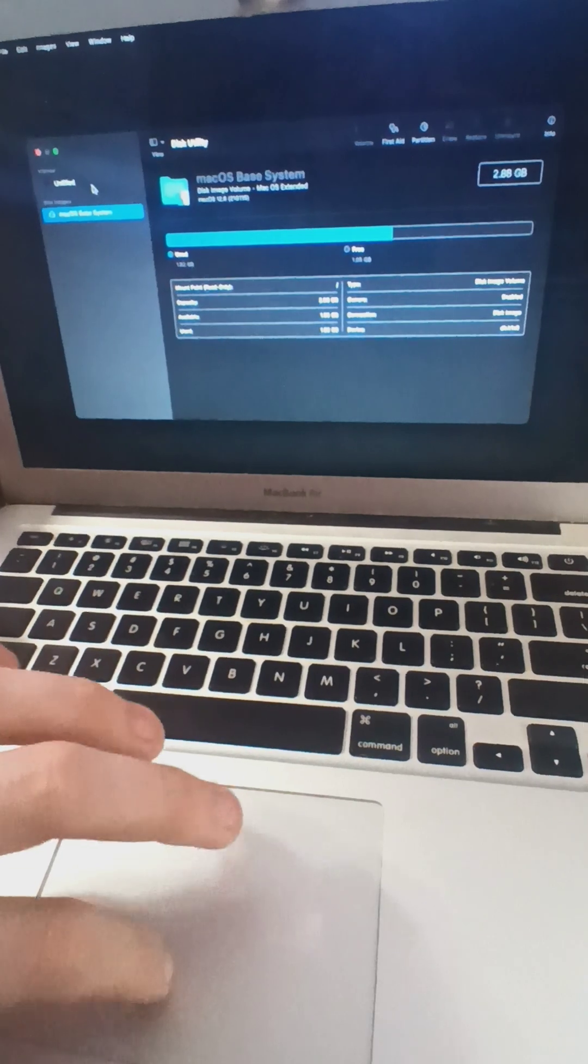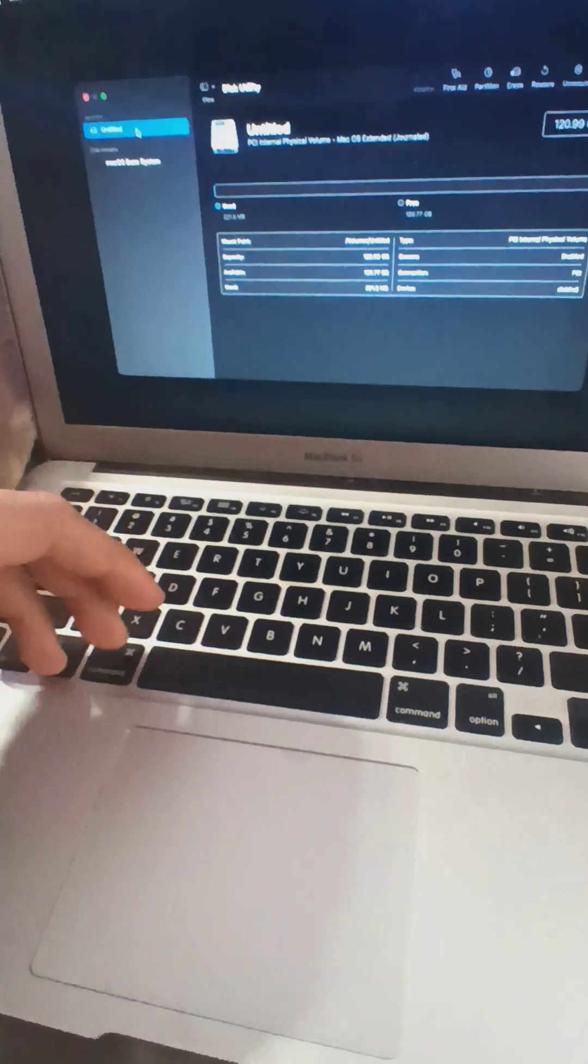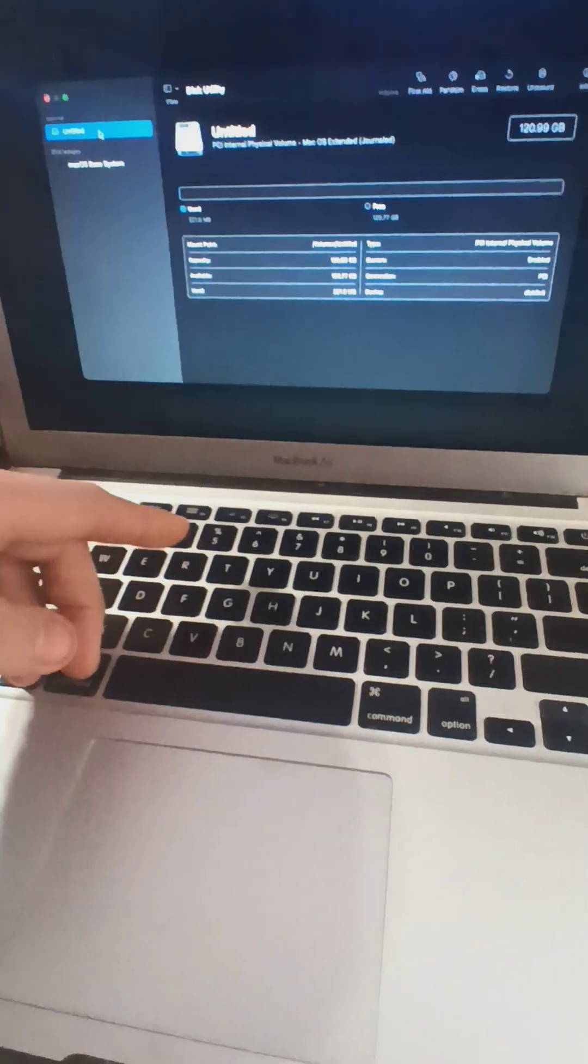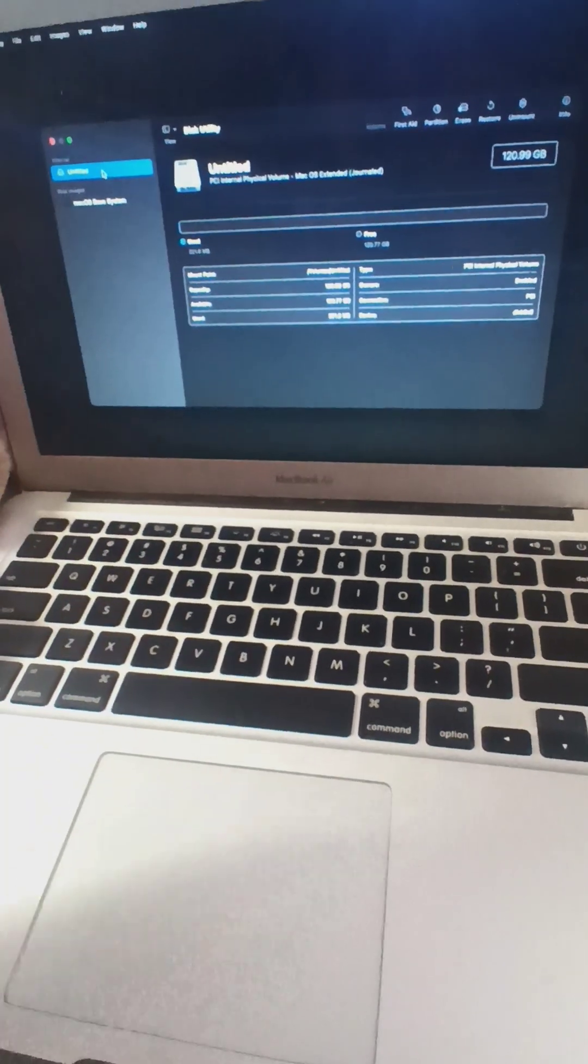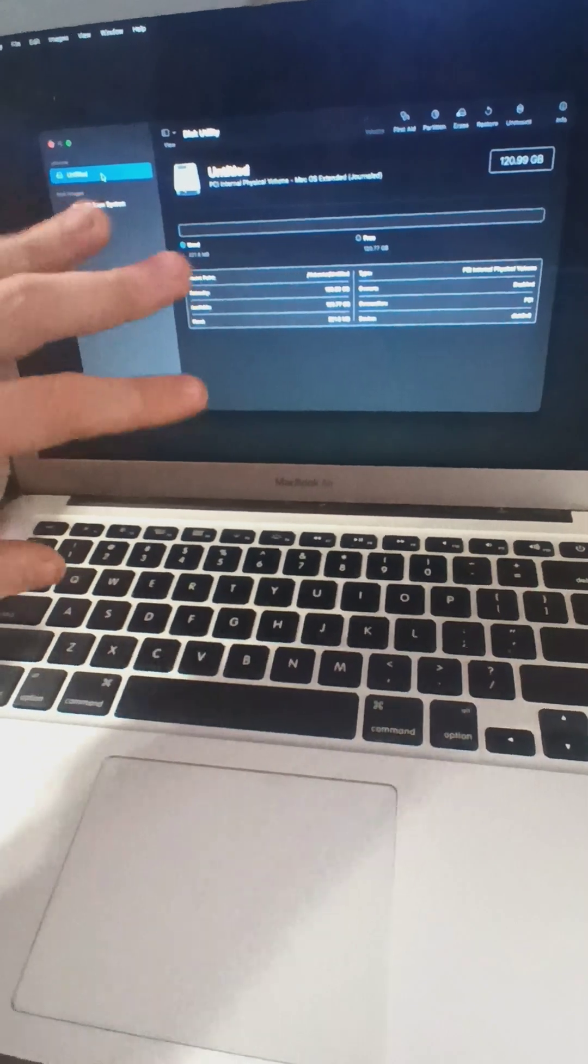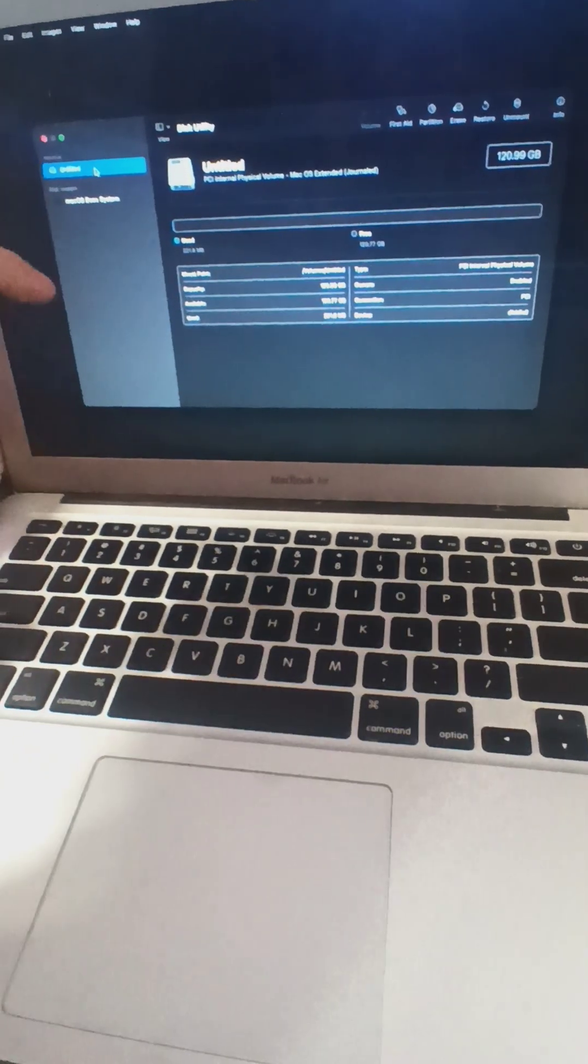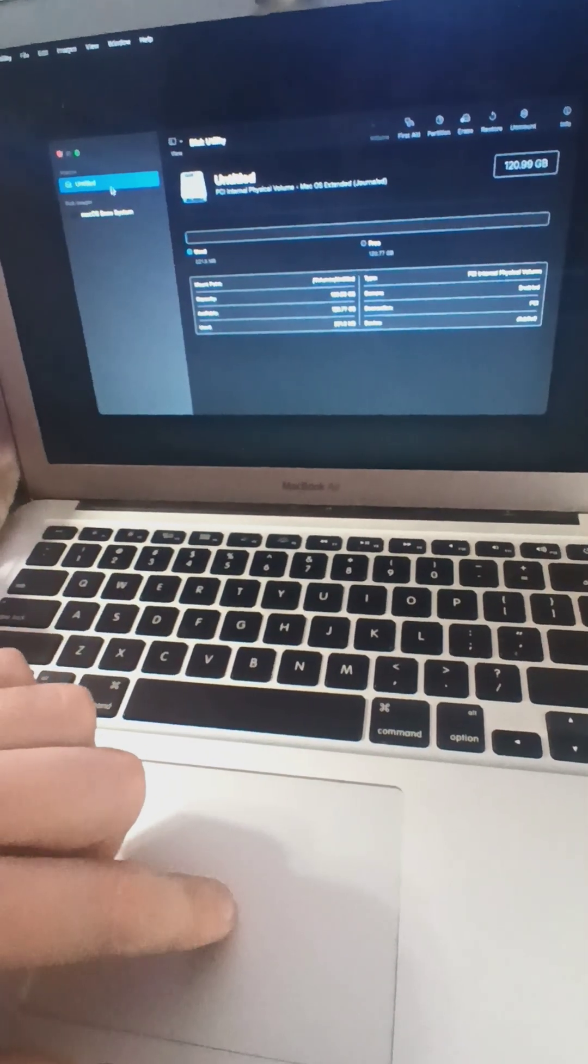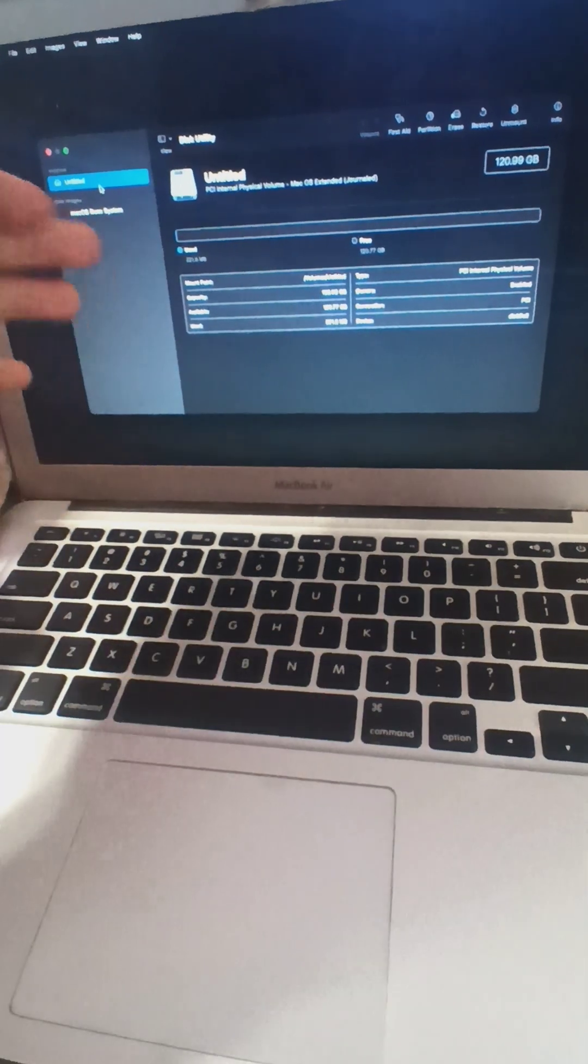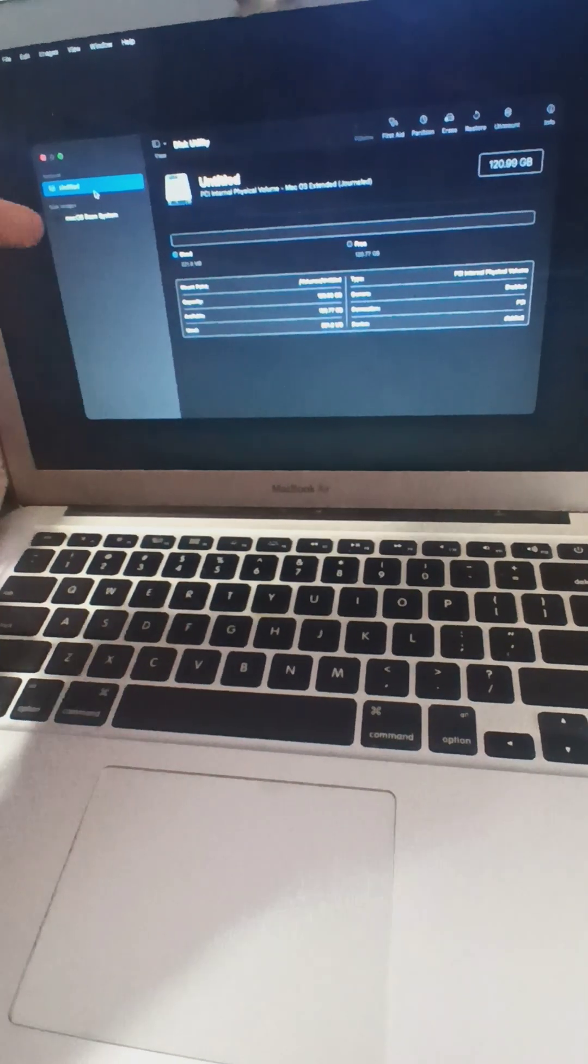What I had to do is the Option-Command-R bring me into this, which is like the newer setup menu. Then, I wasn't able to install still.